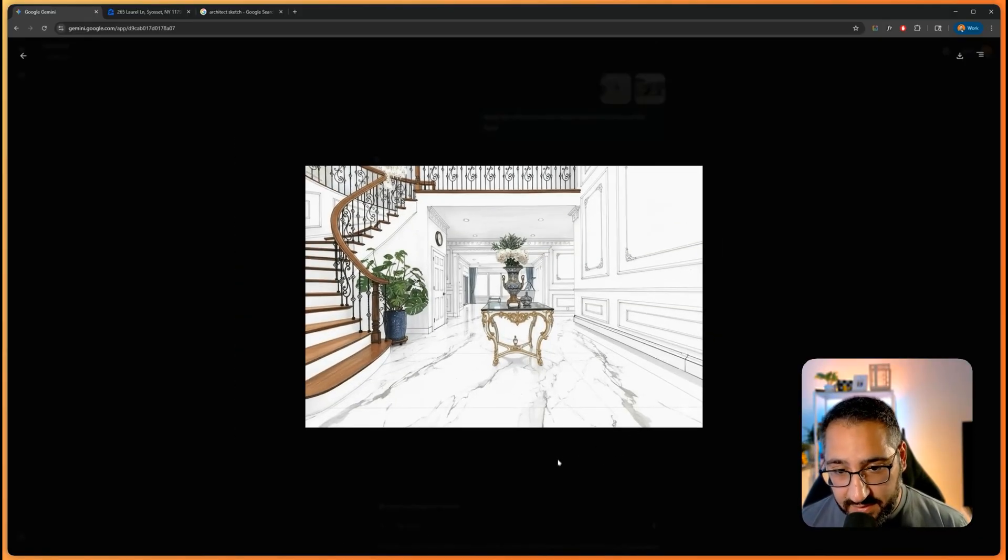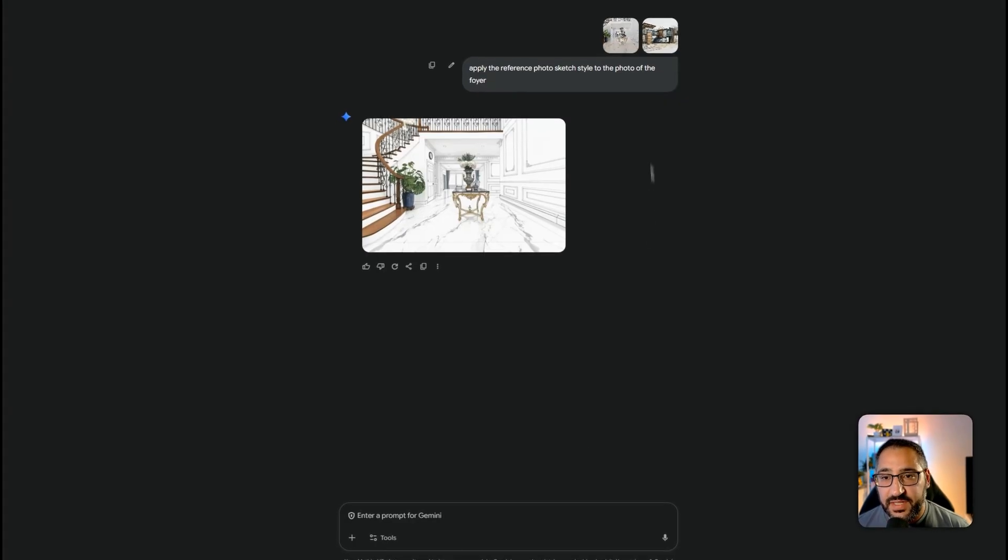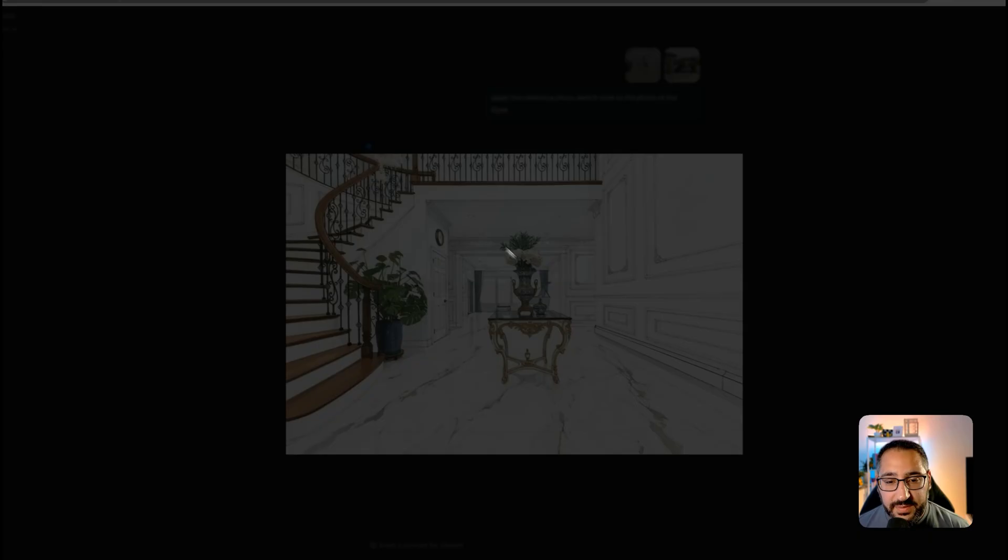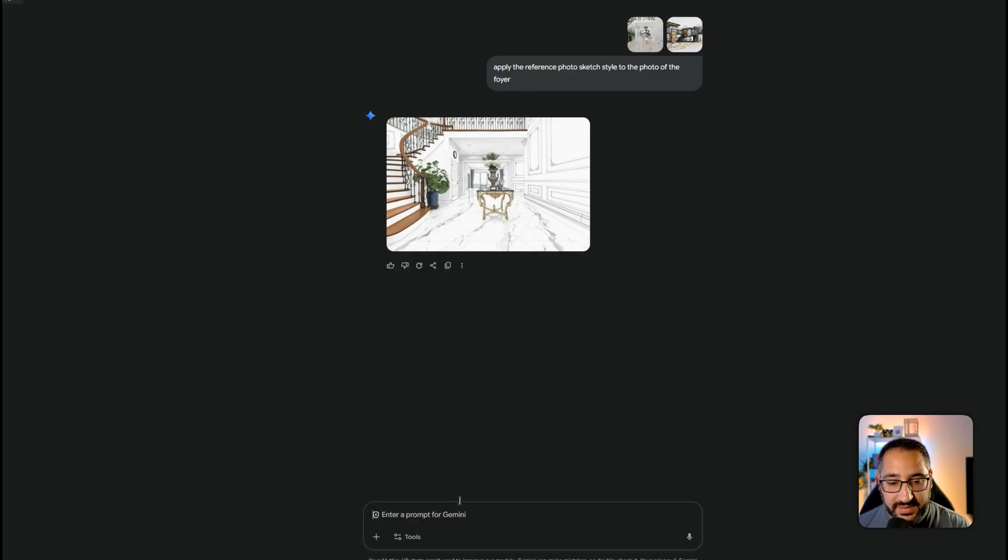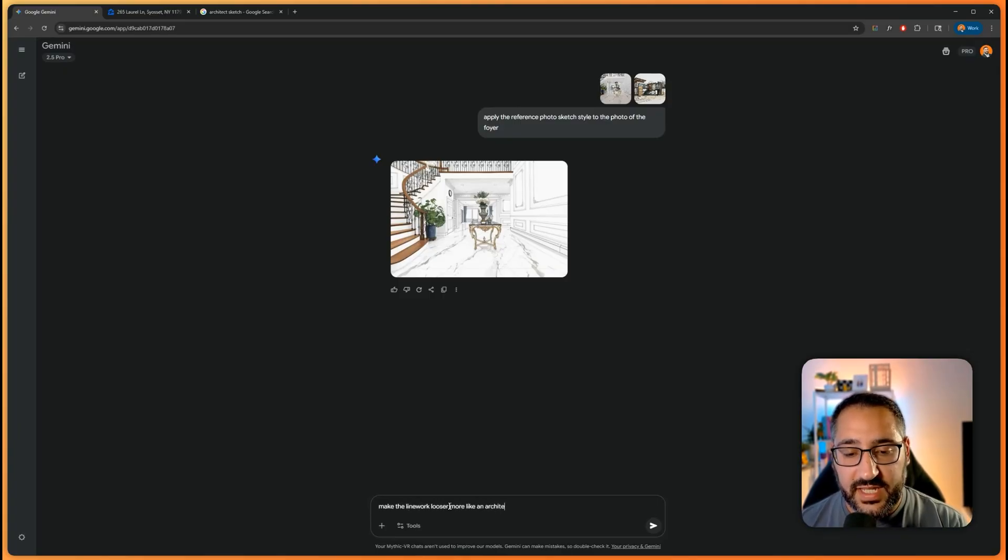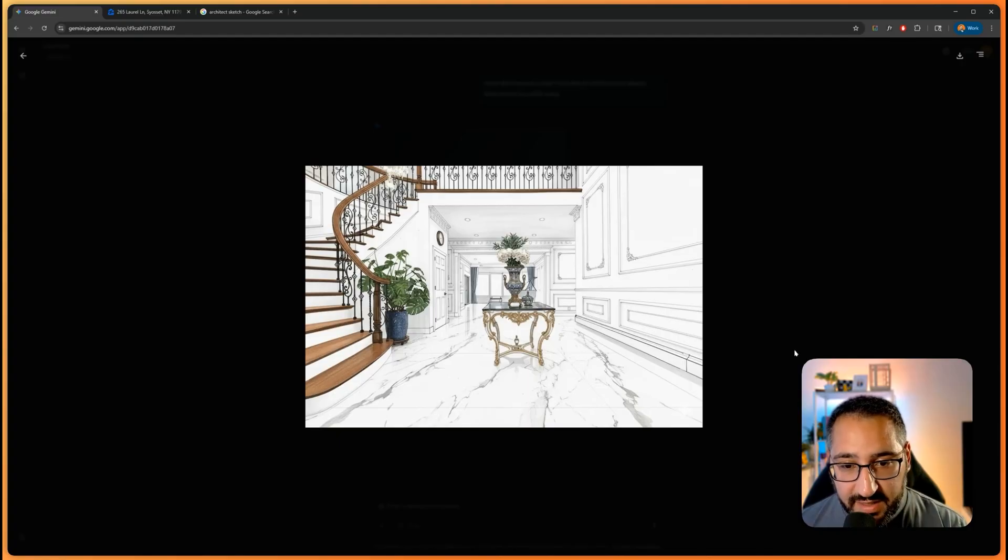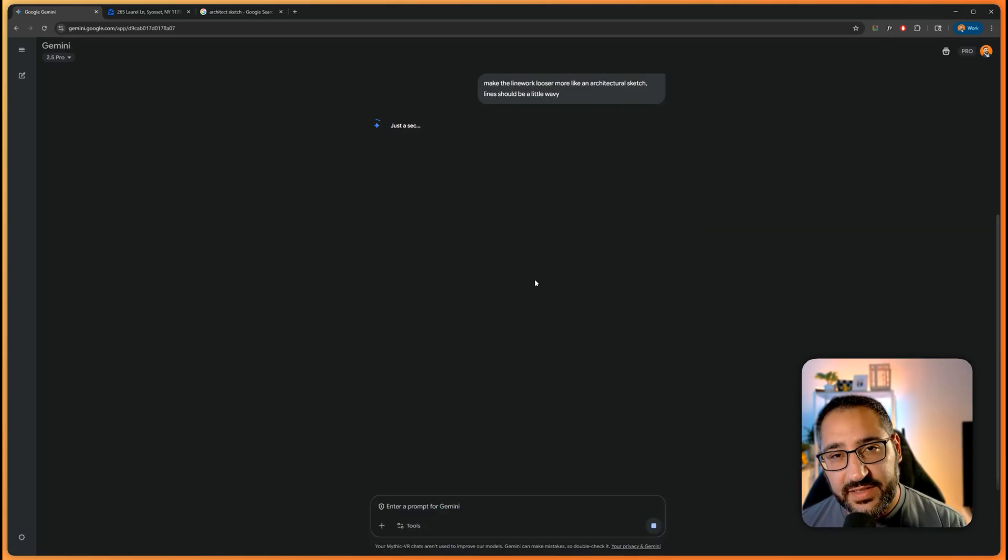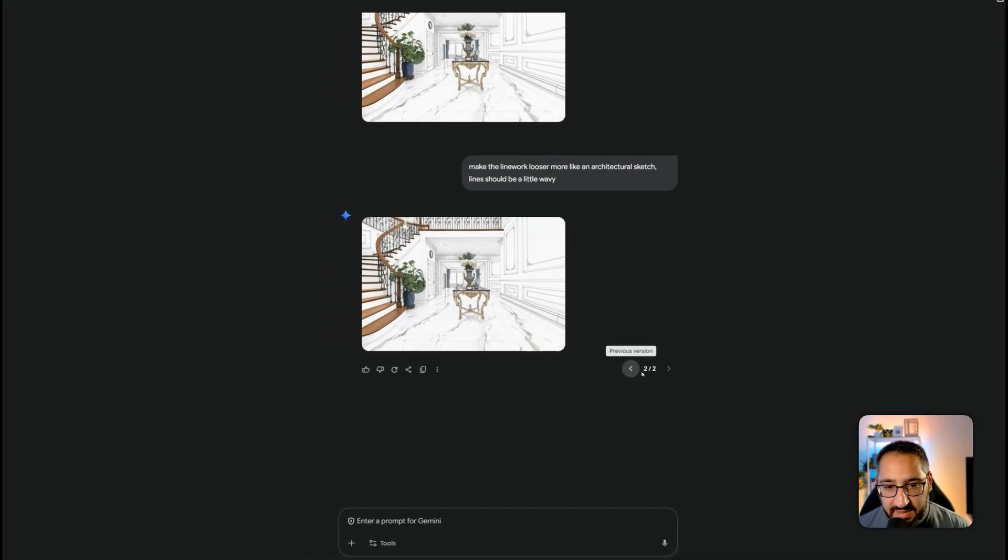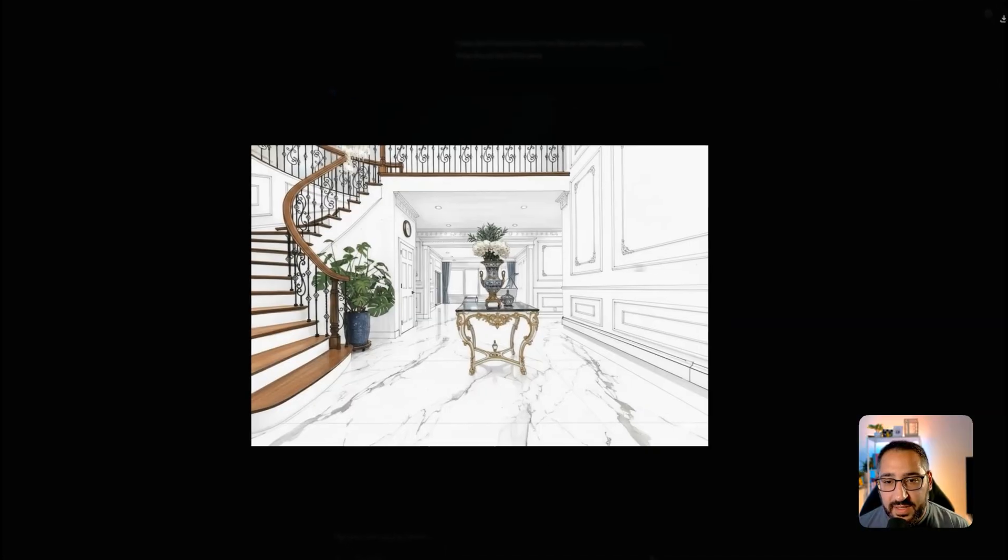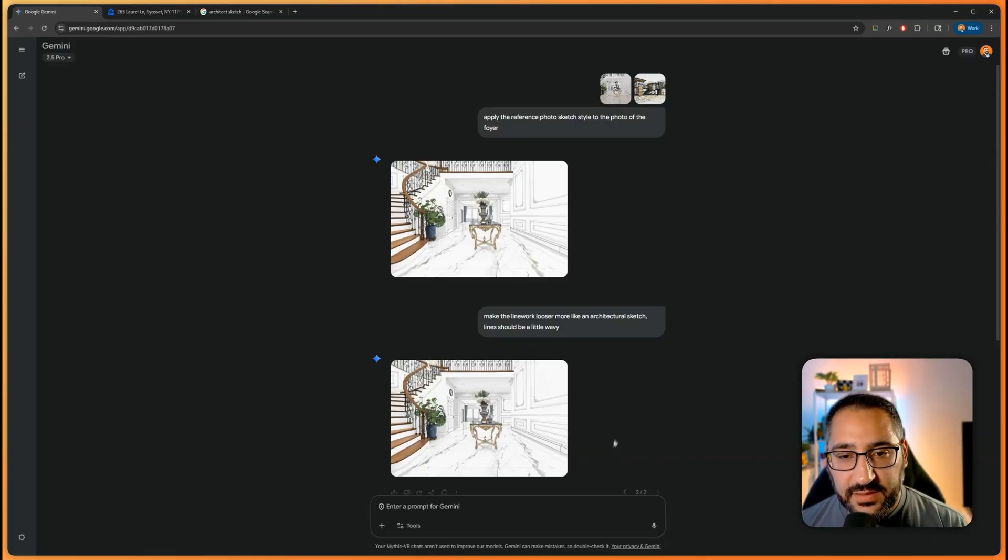So now I think it's a little too defined in terms of the line work. Yeah, I want it to be a little bit looser. So let's see if we can keep doing that. So let's say make the line work looser, more like an architectural sketch. Lines should be a little wavy. And let's see what they do. Got a little bit better, but not exact. So what I'm going to do is I'm going to try redoing it one more time. And let's see what it does. Yeah, this is slightly better. Yeah, now we have two different options. You can see that one and two. Yeah, it got a little bit better, but not perfect.